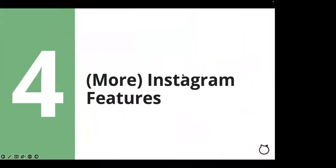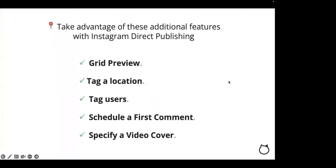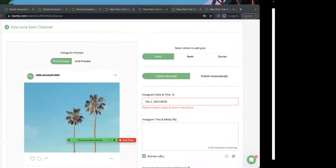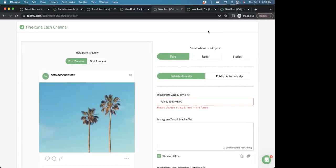Now, let's review additional features that are available for Instagram business accounts that are connected through a Facebook page. You can see a grid preview, tag a location, tag users, select a video cover, and schedule a first comment for posts in Step 4, the fine-tuning step, in Post Builder. We allow you to view your Instagram grid preview by clicking this toggle button, and also in Post View to help you visualize your posts with the most recent content for Instagram.